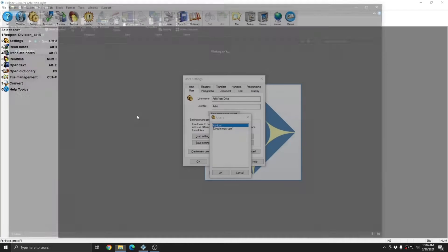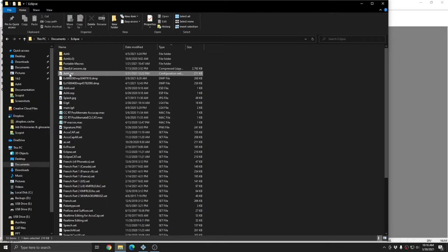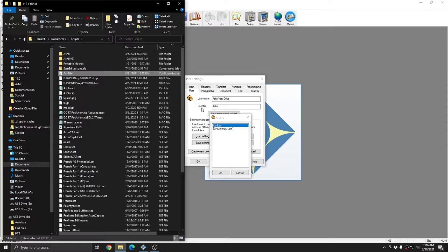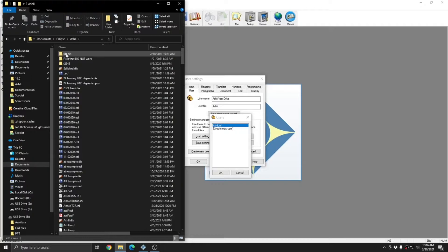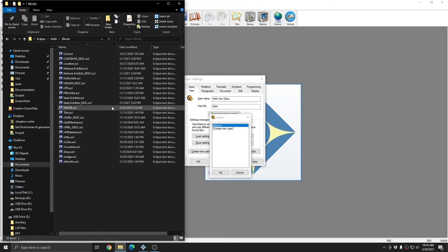If I open up the corresponding Windows location, under Documents, Eclipse, you see that here I have my Ashley.ini file, which again corresponds to Ashley.ini and user file Ashley. And I also have an Ashley folder. Within this folder are all of my work files as well as my block files.